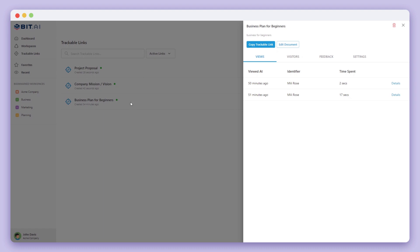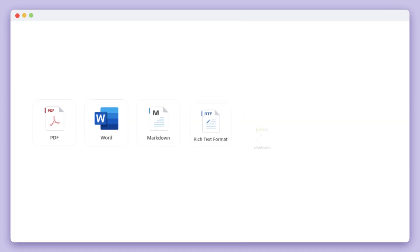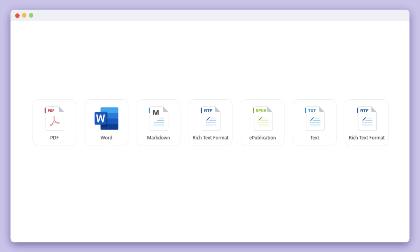We have one final tip for you and that is that you can also export your bid documents and share them as a PDF, Word Doc, Markdown, and more.